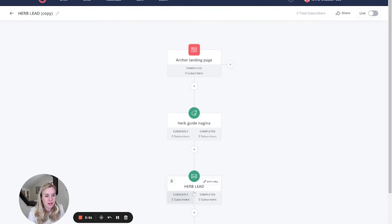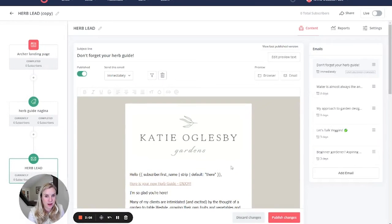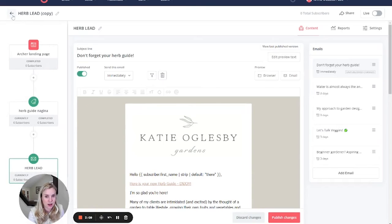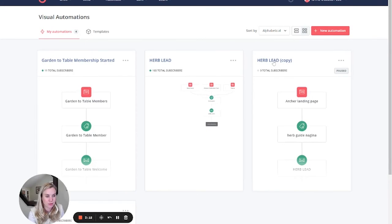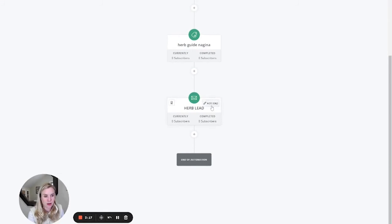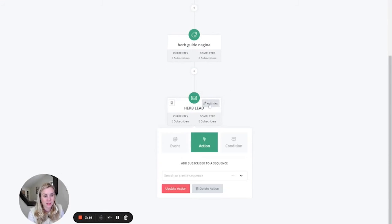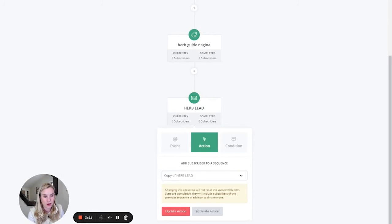And then this is the email sequence. To edit this step, instead of clicking on it and editing the sequence itself because that's going to edit this herb lead in the other automation. Sorry, that always pops me out. So instead of doing that, clicking on it to edit the text right there, instead we're going to edit the step and we're going to send them to the copy of the herb lead.